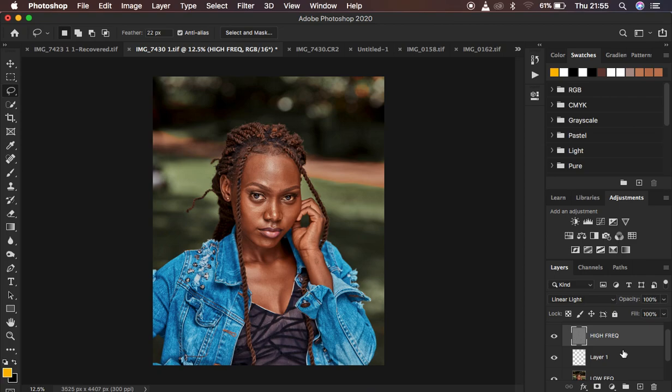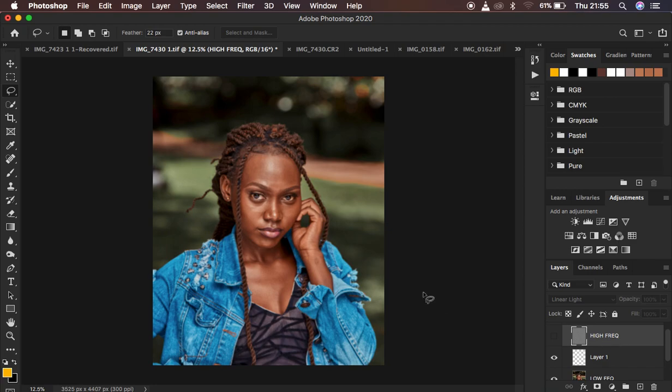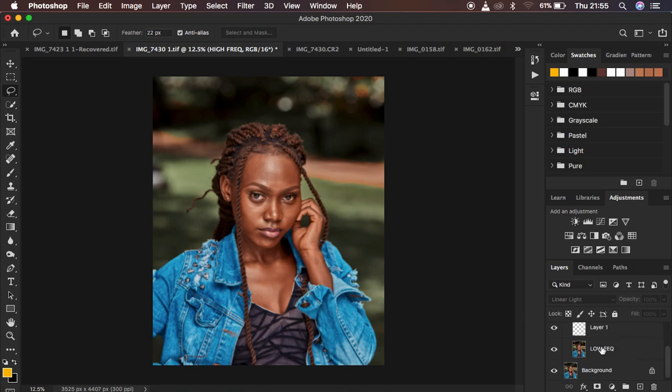Usually what I do when it comes to retouching, I turn off the high frequency layer so I can see the colors quite well. After doing that I come and select the low frequency layer.